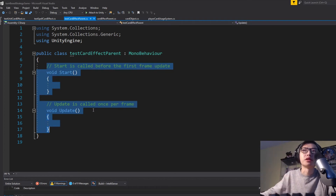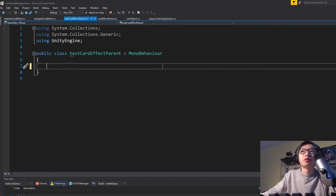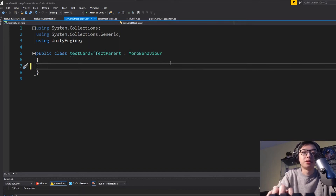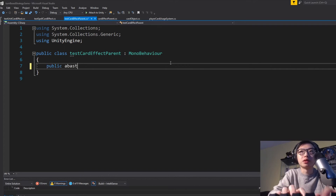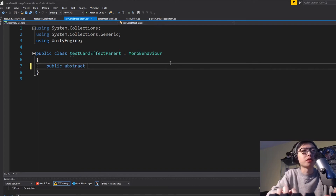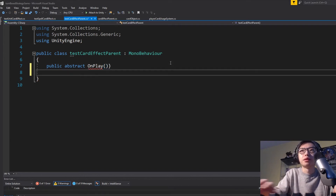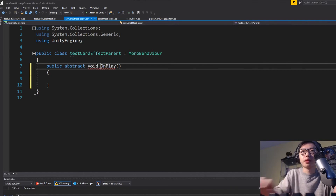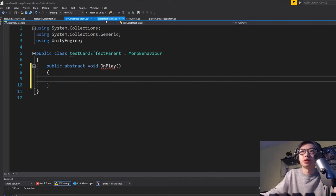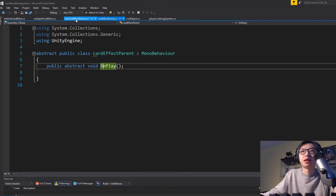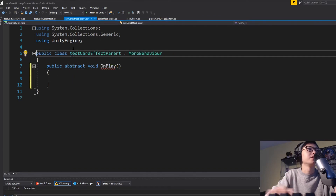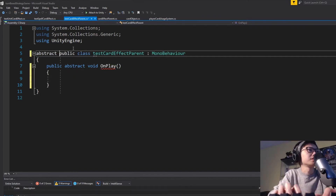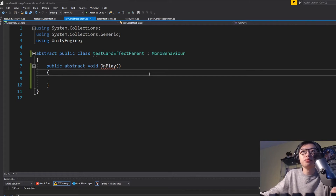What we need to do is implement an abstract method. It's a public abstract void — we're going to call it on play. We also have to make the class abstract, so right here: abstract public class. Let's save that.